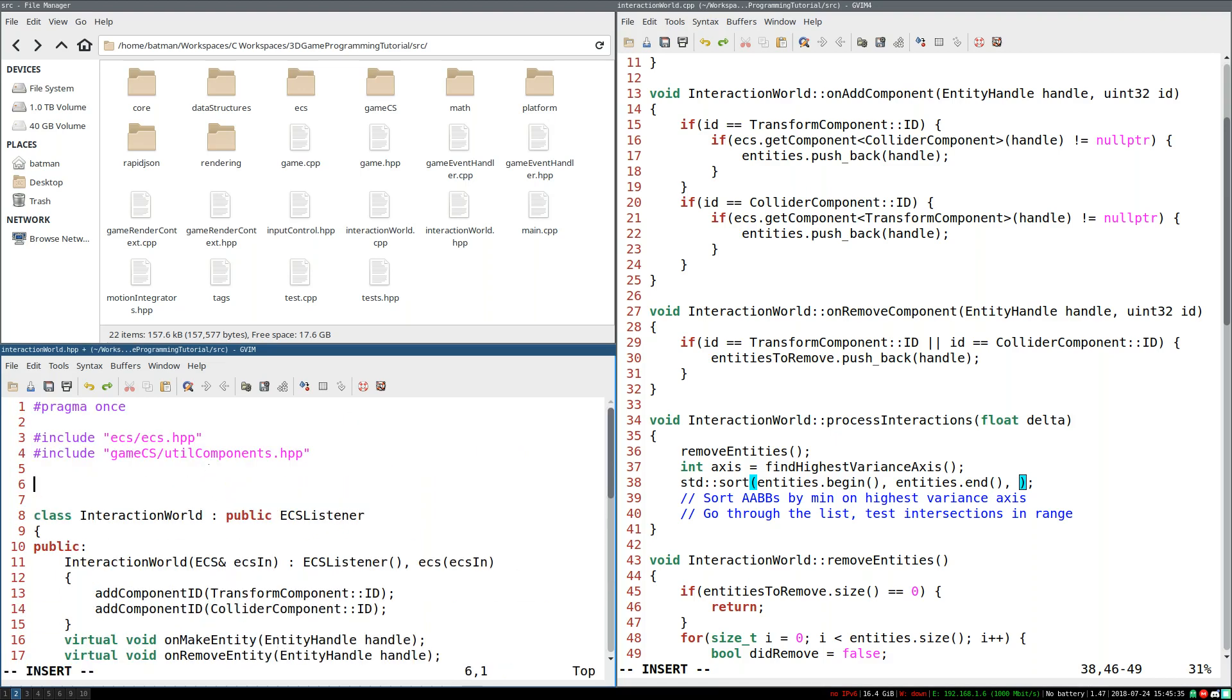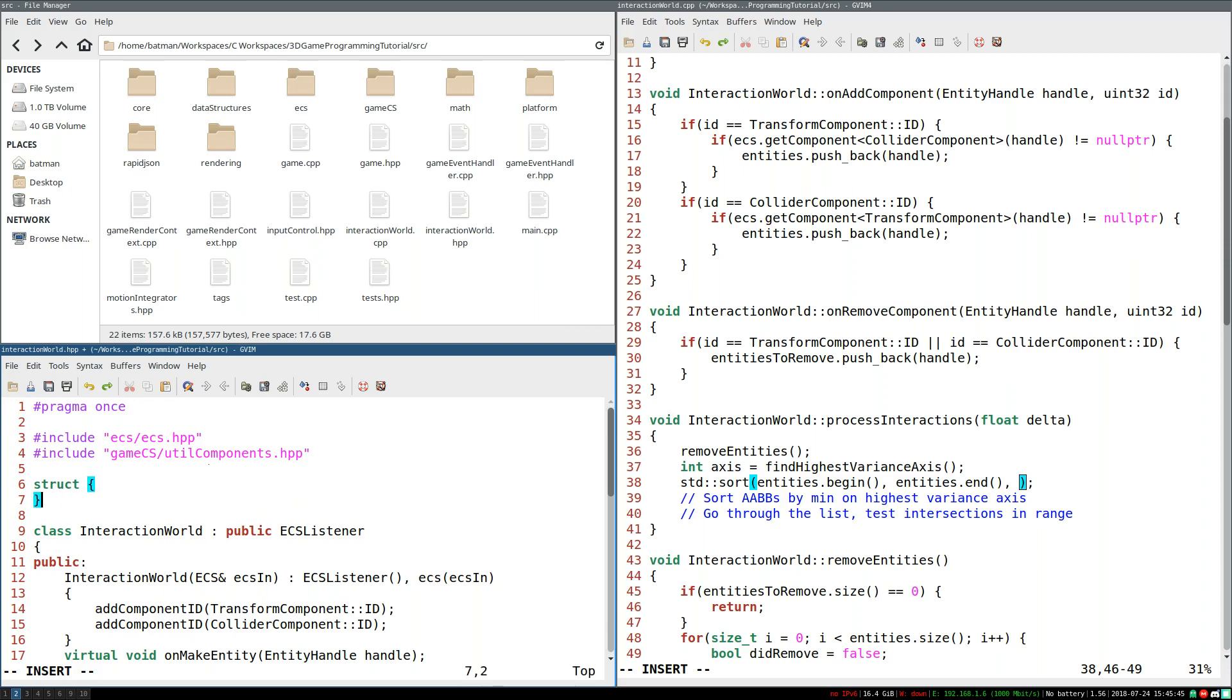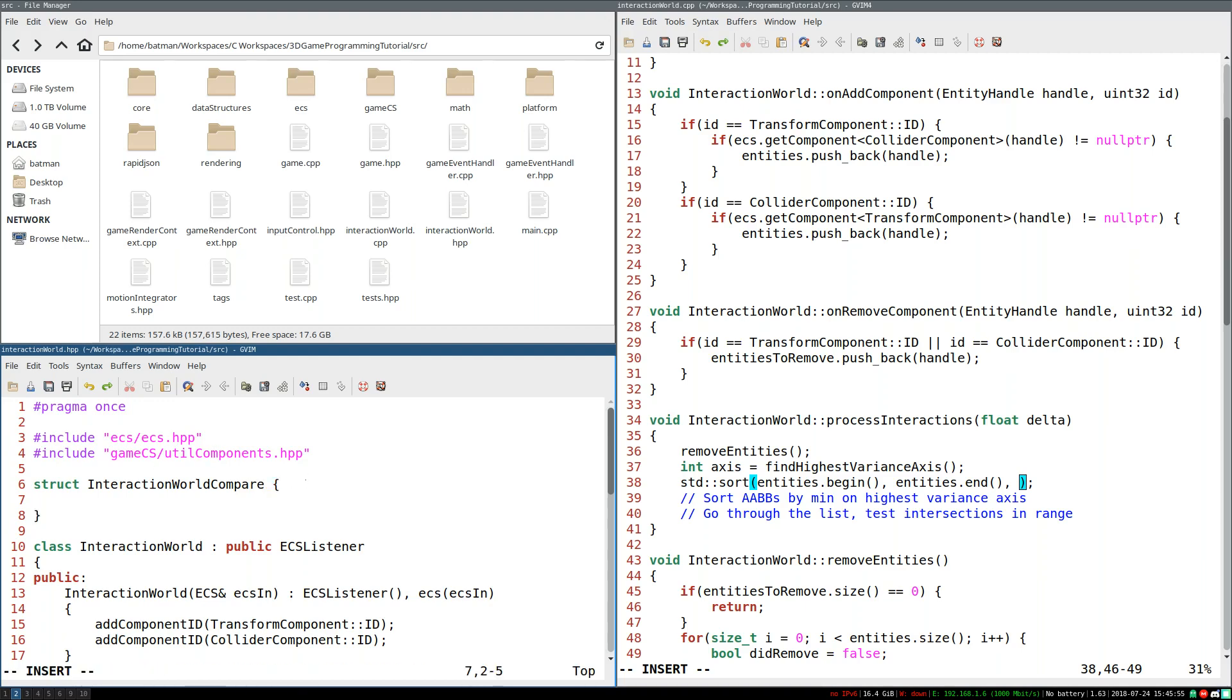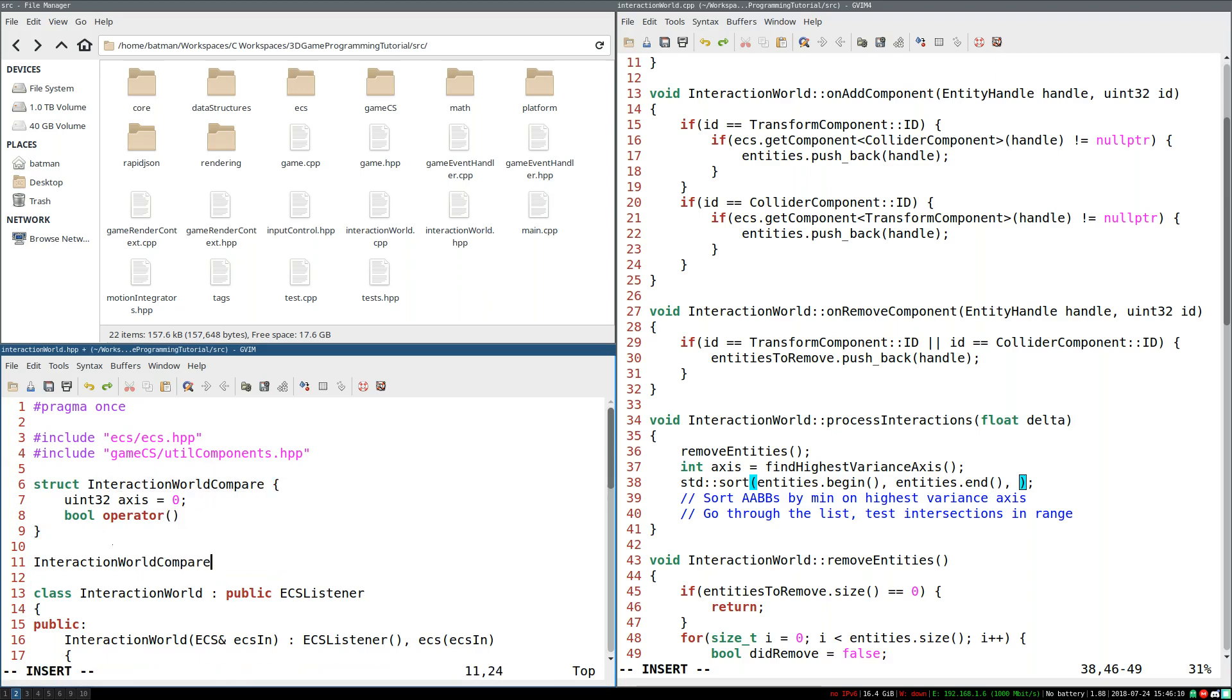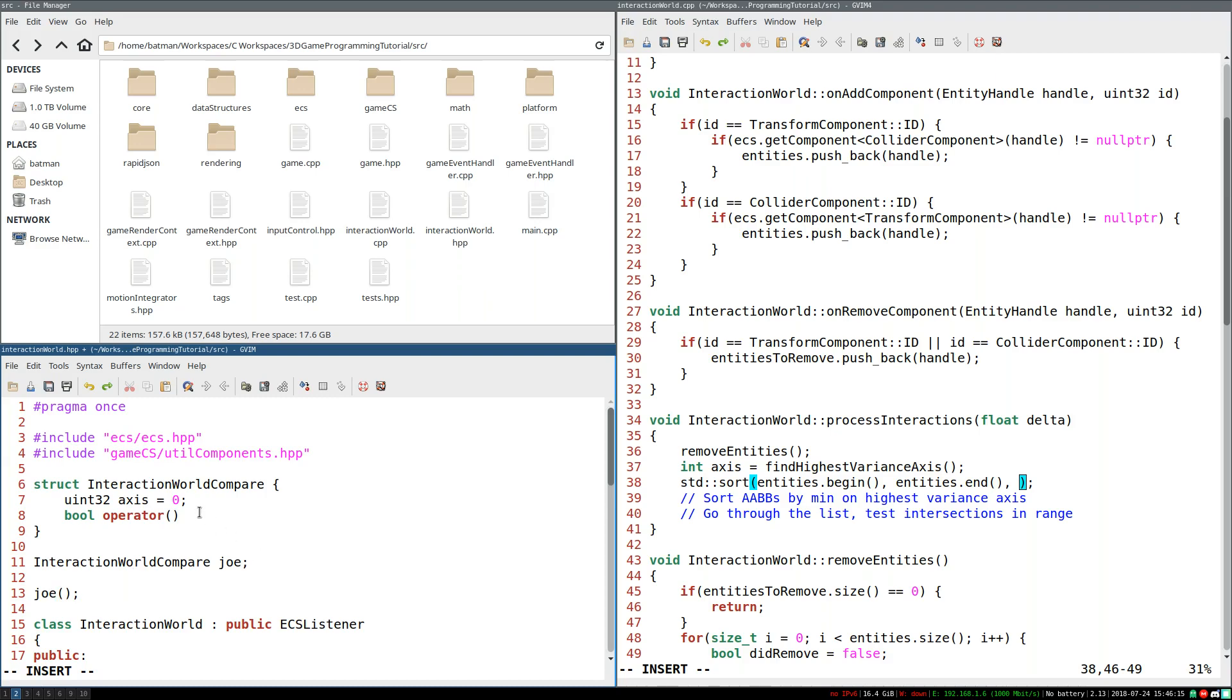So we're going to create a functor for that. And in case you've never seen it before, here's how a functor works in C++. You create a class or a struct, it doesn't matter. I'm going to make mine a struct. And we need to create a name for it. So I'm just going to call it interaction world compare, because it's a comparison function we're using for the interaction world. We can put whatever data we need in it, such as a uint32 for the axis. I'm going to just start off by saying the axis is zero. And then we need the function. So it's going to be a bool operator. I'm overloading this operator. So ideally, I could create an instance of this called interaction world compare, I don't know, Joe. And then I can call Joe like it's a function, even though it's a class. So it's kind of cool like that.